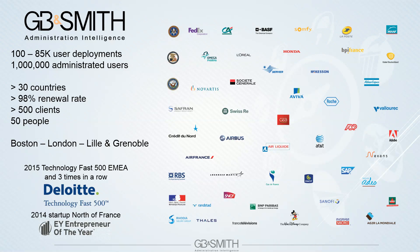GB&Smith was created in 2007 in France. We now have more than 500 customers worldwide administrating 1 million Business Object users. We are now 50 people in the company in several offices: in France in Lille and Grenoble, in the UK in London, and in the US with our Boston office.